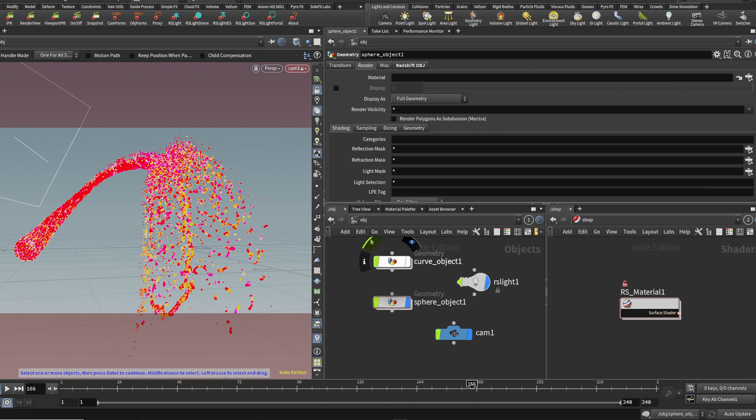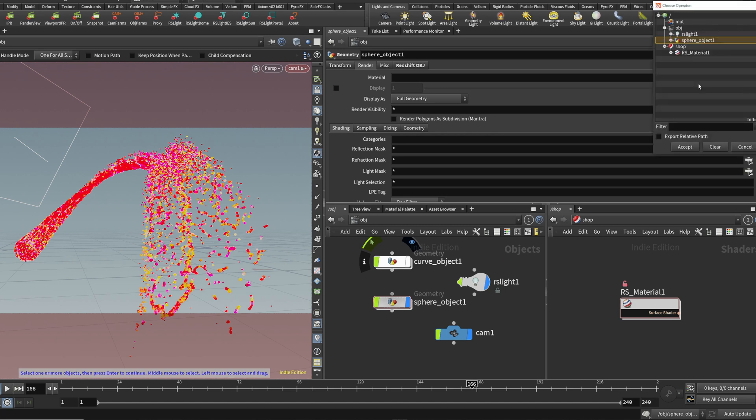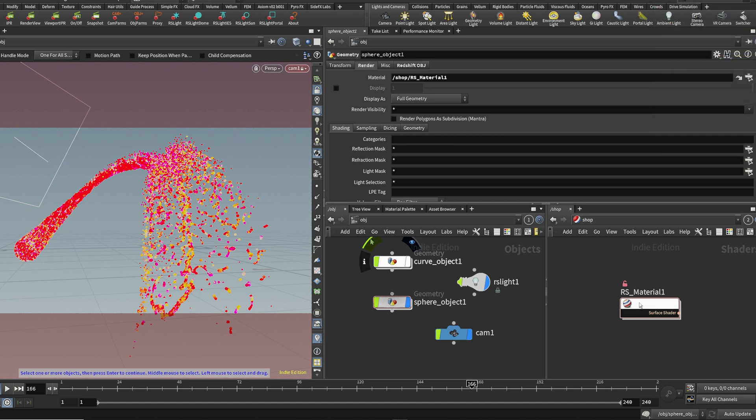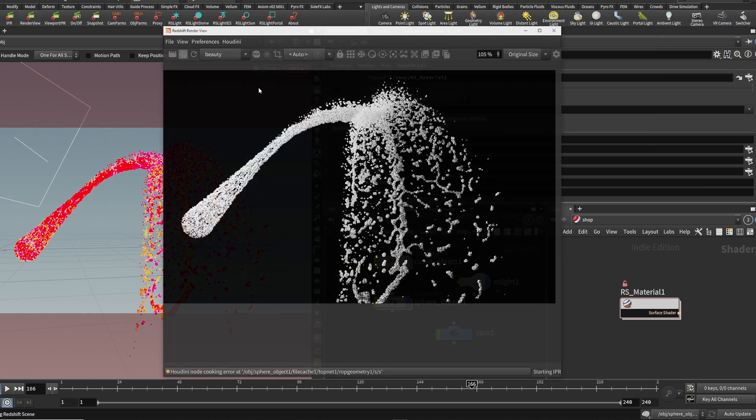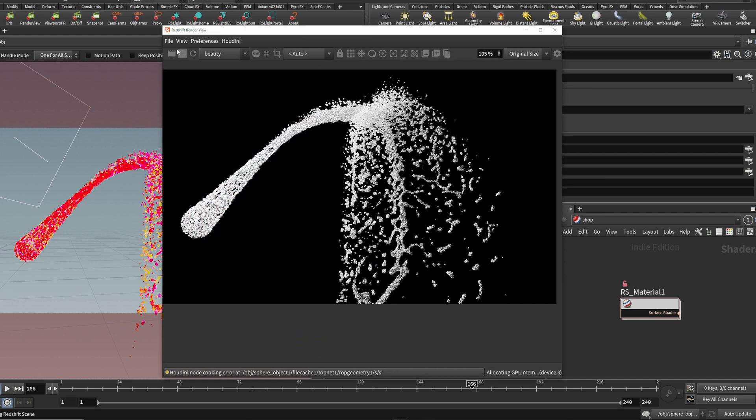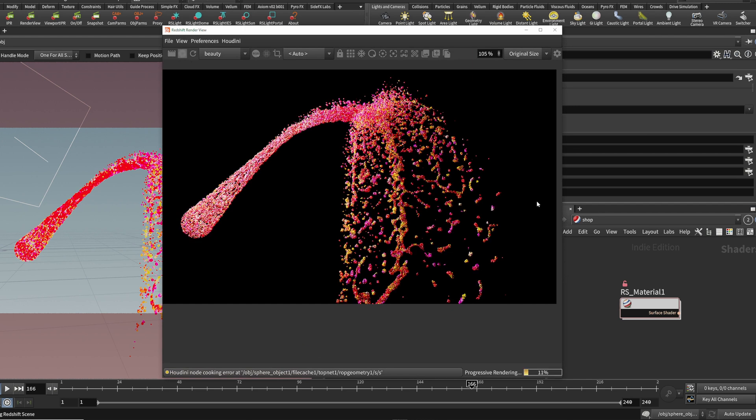Now once we put this material onto our object, go to the redshift render window and hit render. We can see our colors are working.